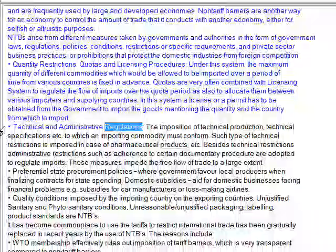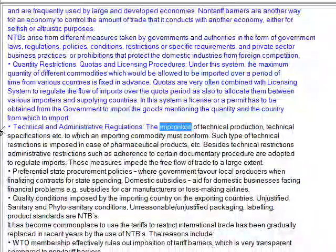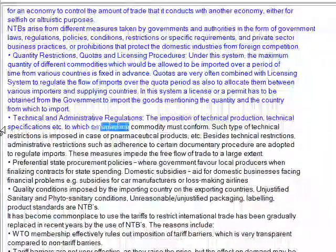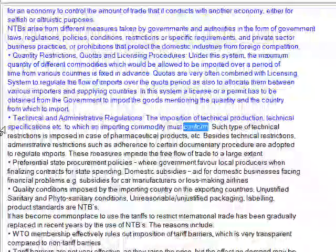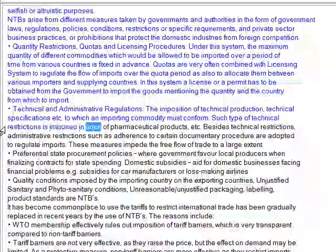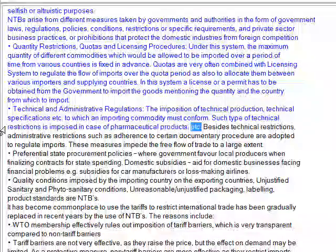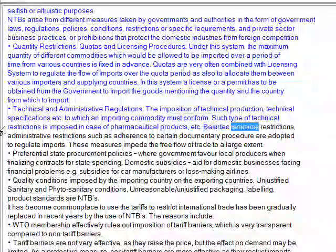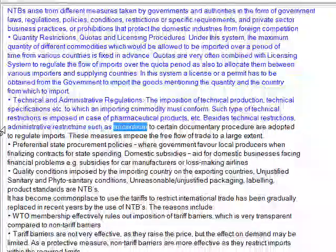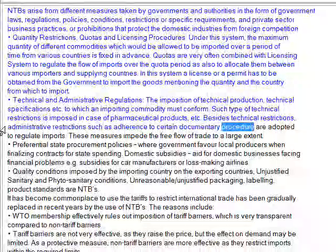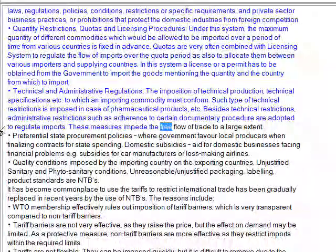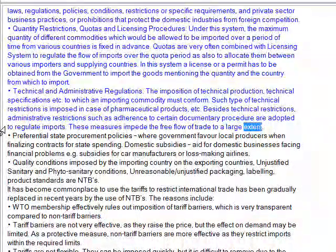Second, technical and administrative regulations — the imposition of technical production specifications etc. to which an importing commodity must conform. Such technical restrictions are imposed in the case of pharmaceutical products. Besides technical restrictions, administrative restrictions such as adherence to certain documentary procedures are adopted to regulate imports. These measures impede the free flow of trade to a large extent.